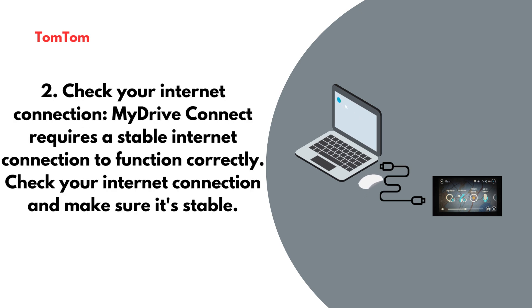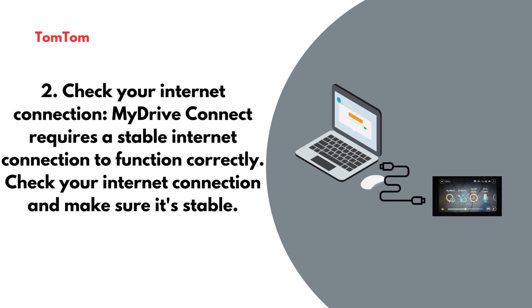Check your internet connection. MyDrive Connect requires a stable internet connection to function correctly. Check your internet connection and make sure it's stable.